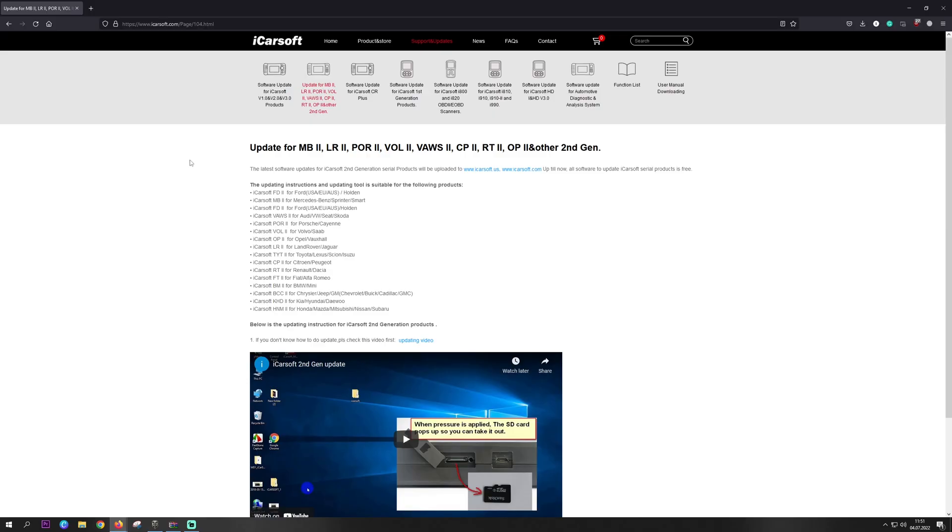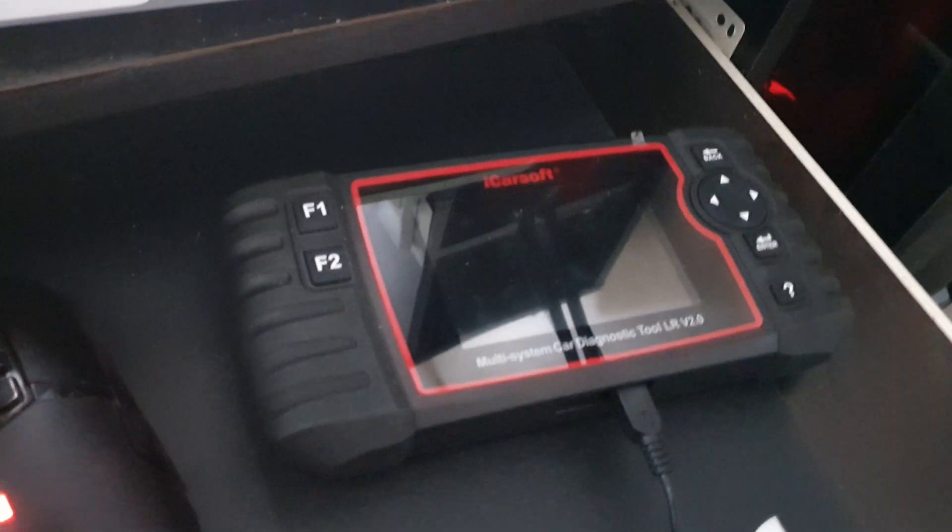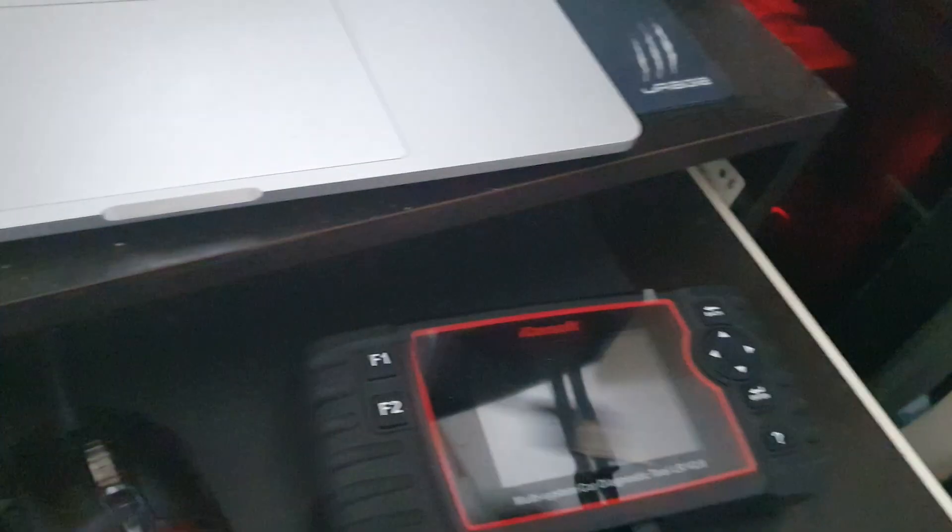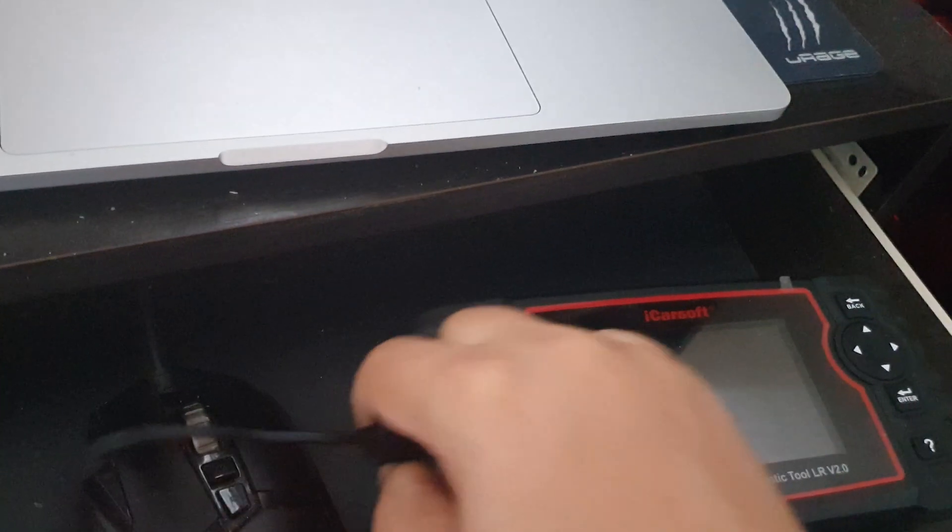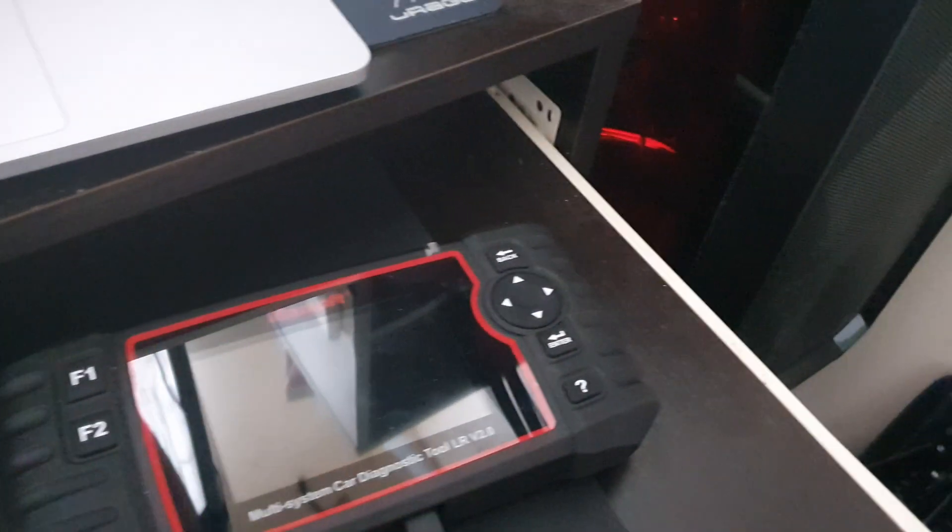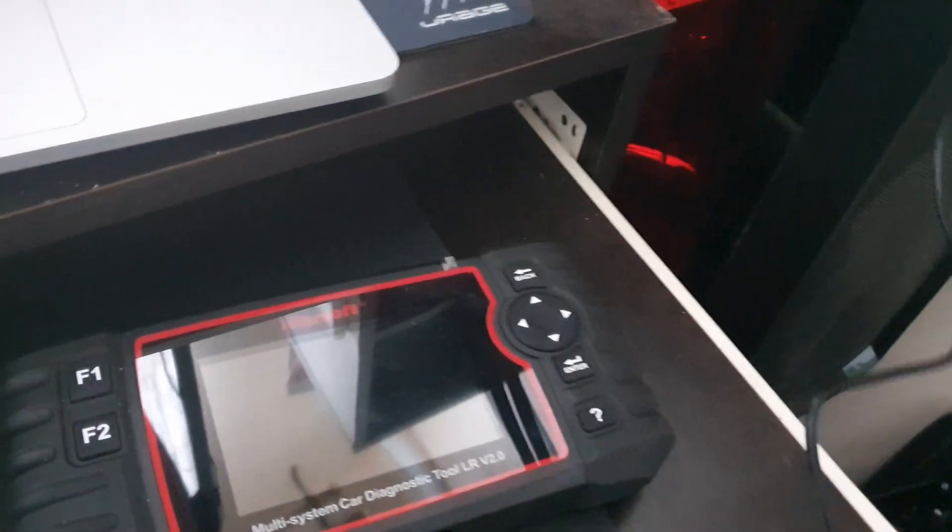Hey guys, today we'll start updating our eCarSoft and I'll show you how to do this. Plug the tool into your USB port.